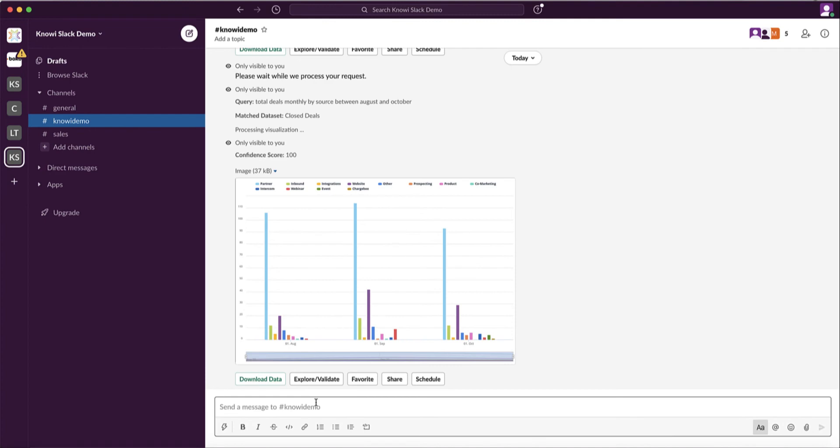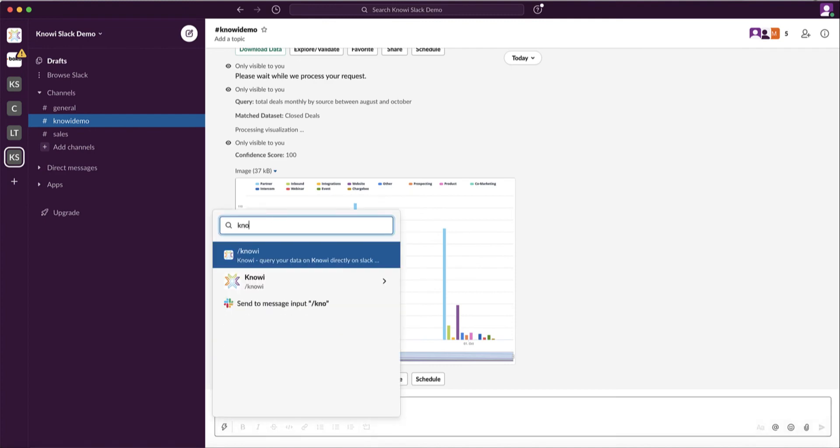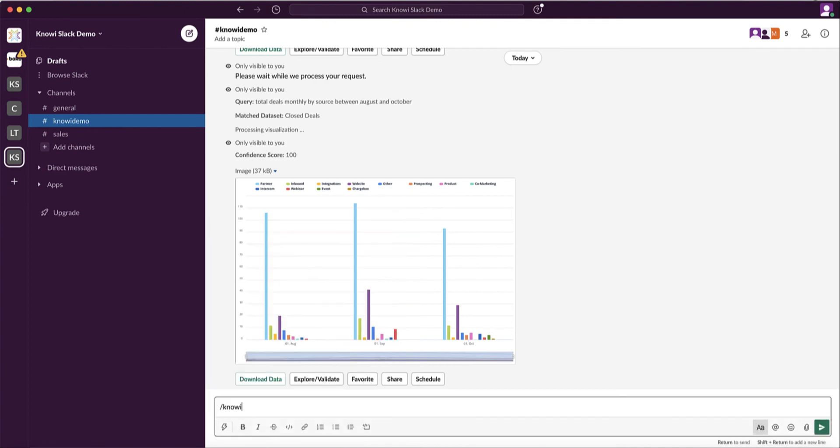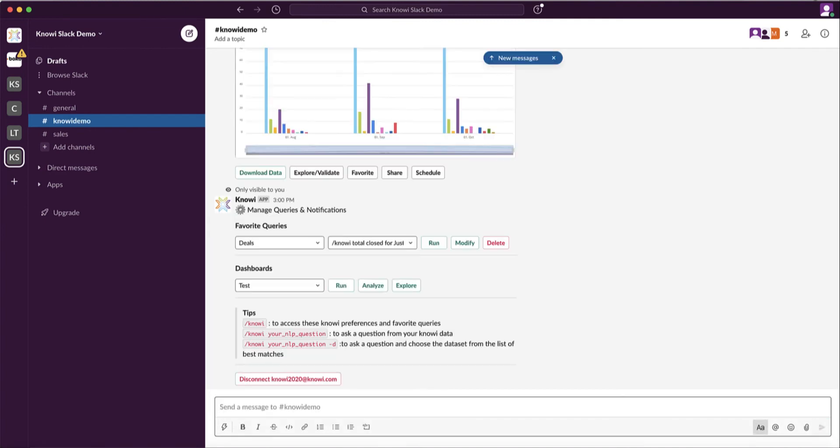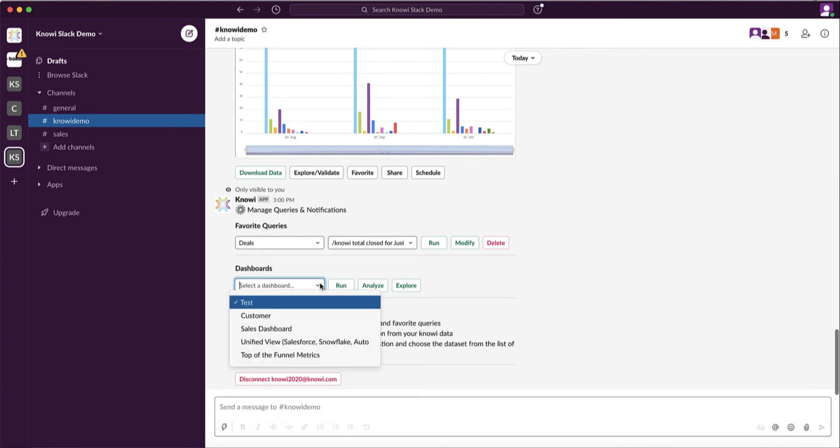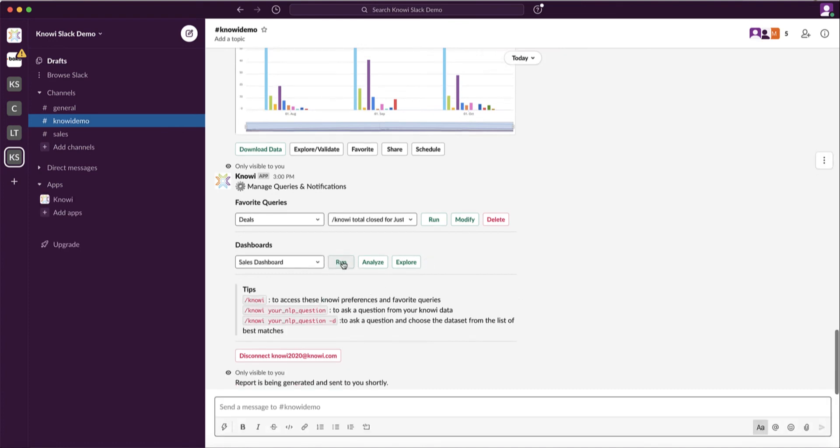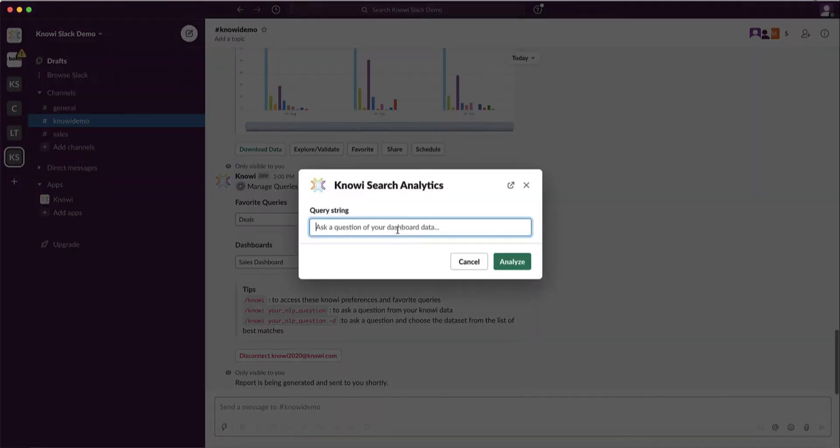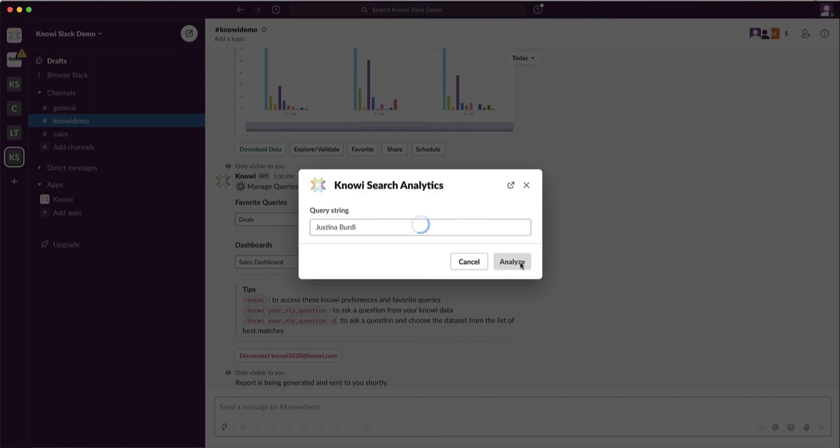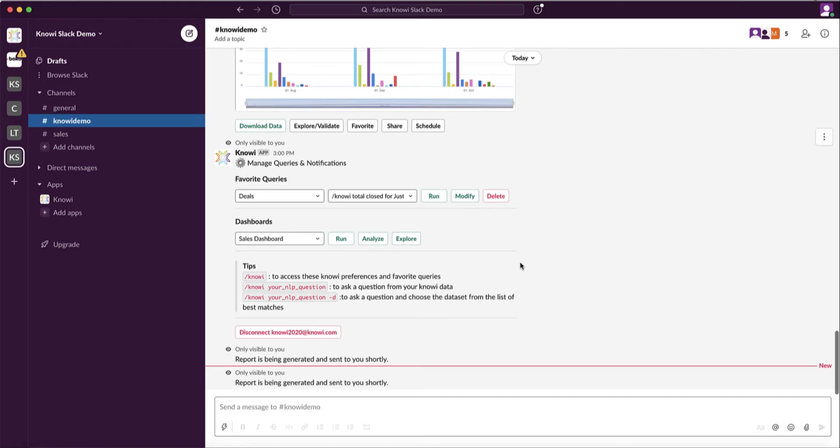Next, if you type in slash Noe, you can see a list of all your dashboards associated to your account. The run here will get you the dashboard in PDF form and it will send it to you in Slack. With Analyze, you can specify a filter condition or a question to get the results specifically for that dashboard.